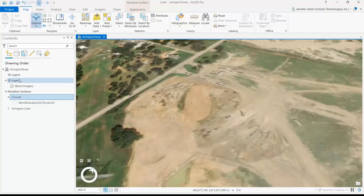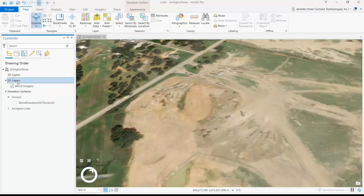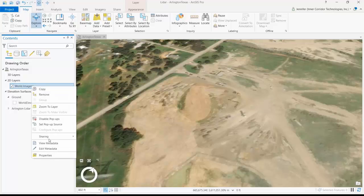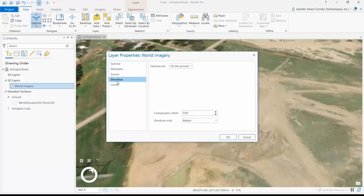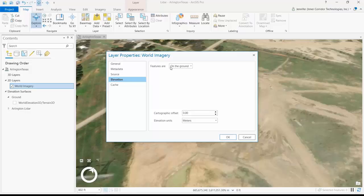Over here in my contents pane, under 2D layers, here's that world imagery layer that I'm talking about. If I right-click on it and look at its properties, there's an elevation tab. And you can see that currently, this imagery is displaying on the ground, which means draped over the original ground elevation that comes with ArcGIS Pro. We're going to tell it to get its elevation from somewhere else — from our LiDAR.